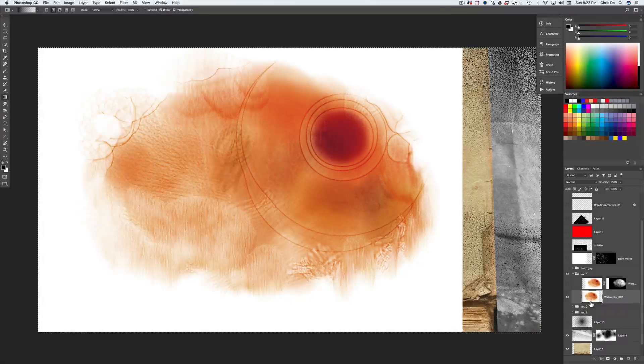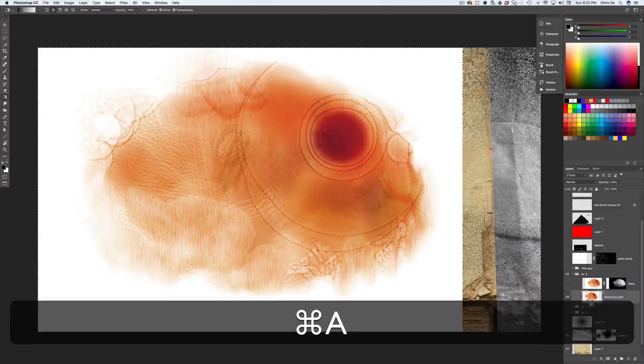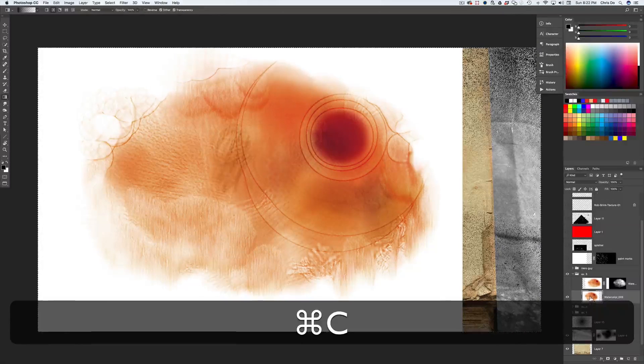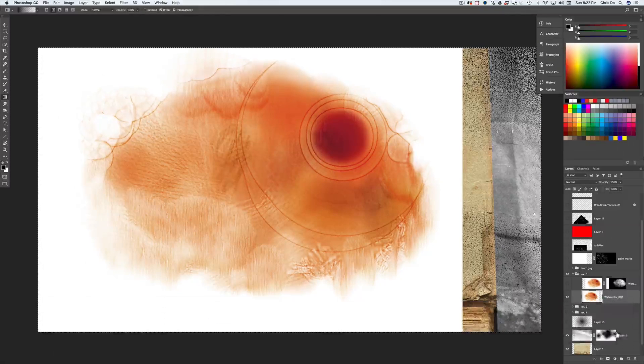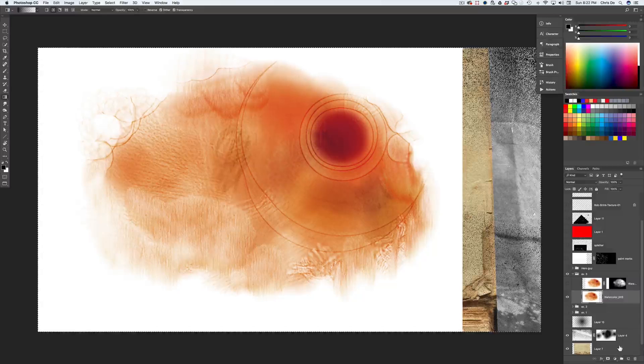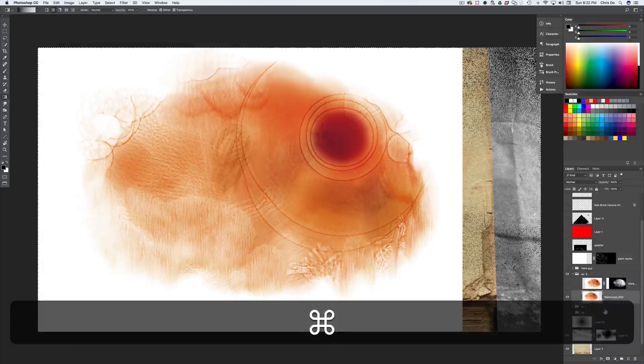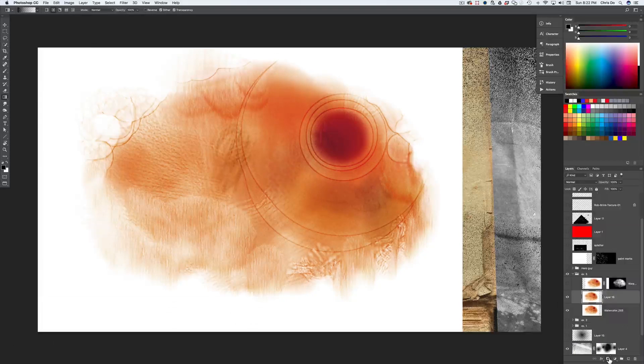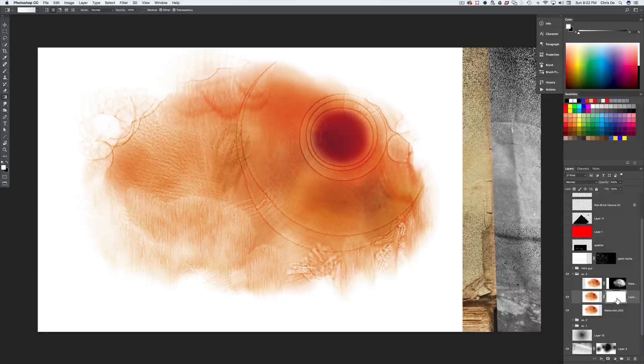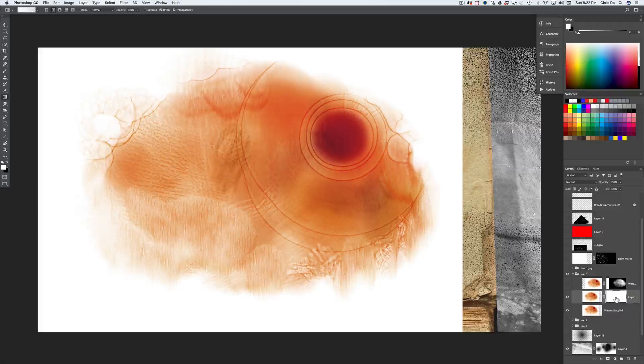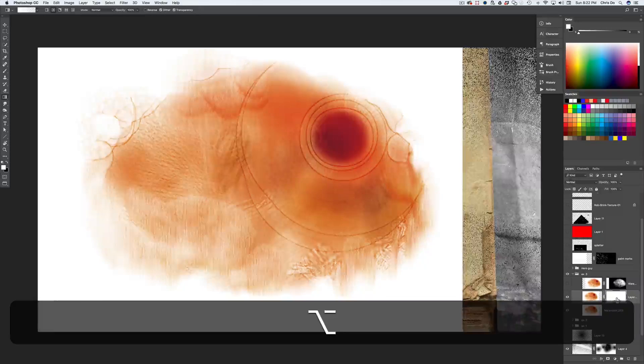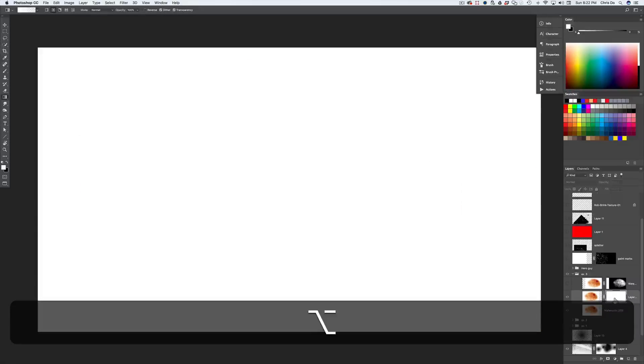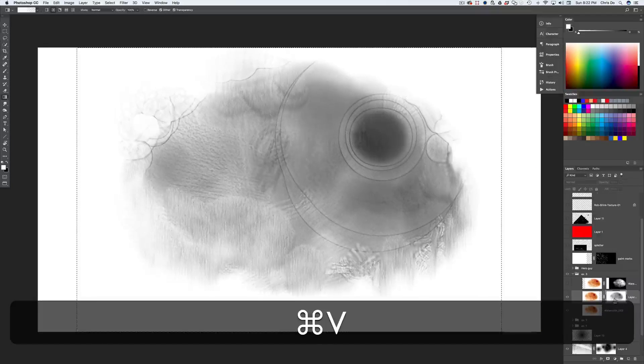All right. Select all, copy and then command J to duplicate it. Create a layer mask. Step into the layer mask by holding option and clicking on it and then hitting command V. Okay. So it pastes in the exact same spot.